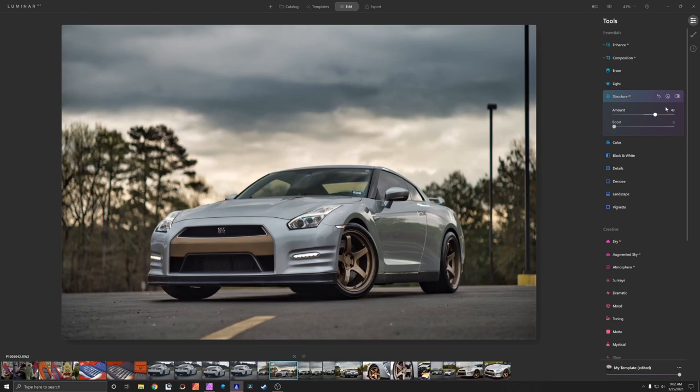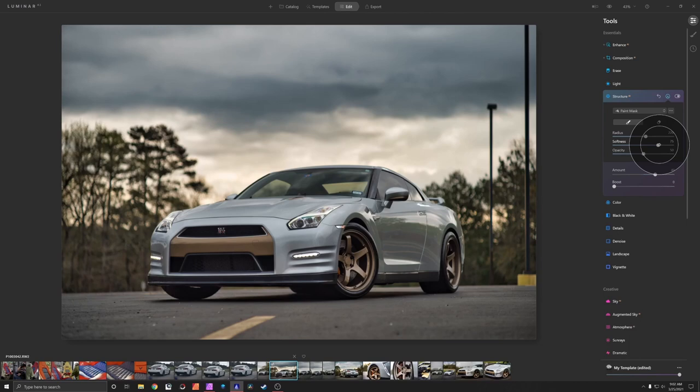So this is not my first time messing with this photo. Anyway so as you can see that structure is really nice. However I don't want to add that to the trees and all this other stuff. So I'm going to bring my softness about 75. Opacity at 50.